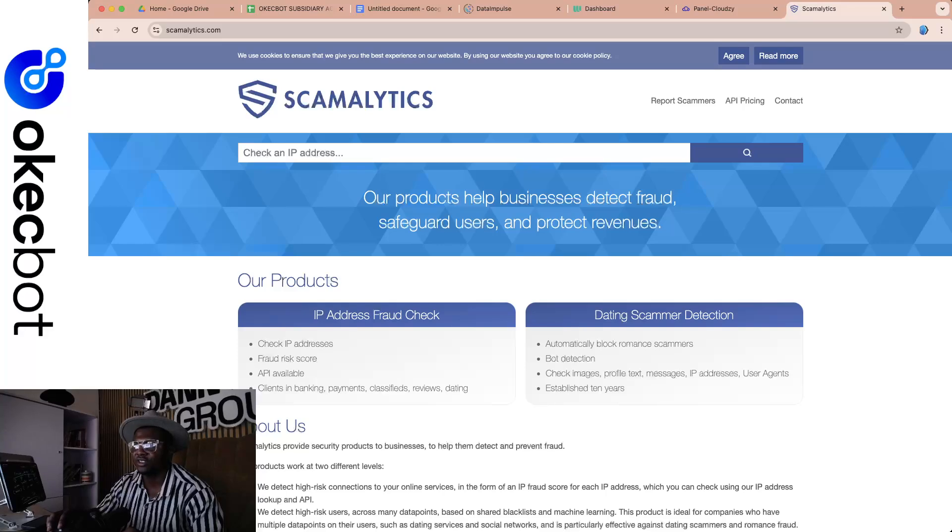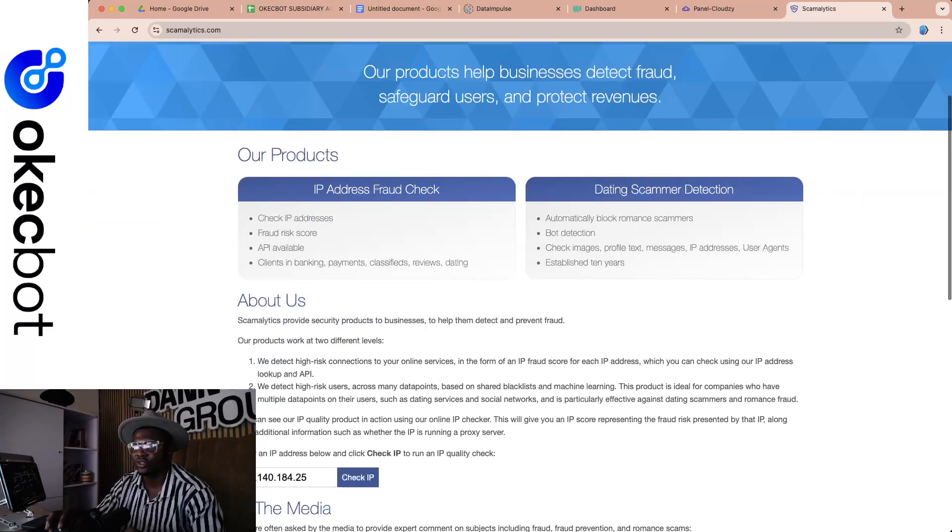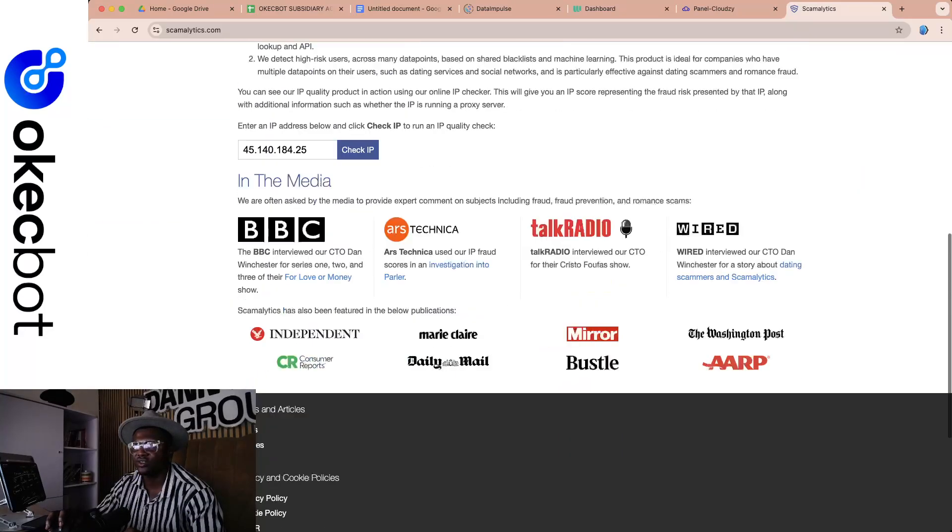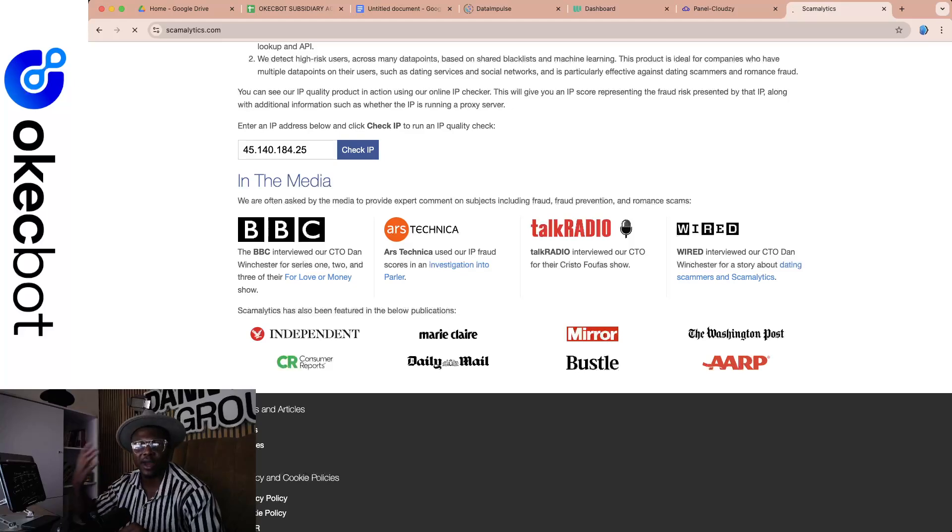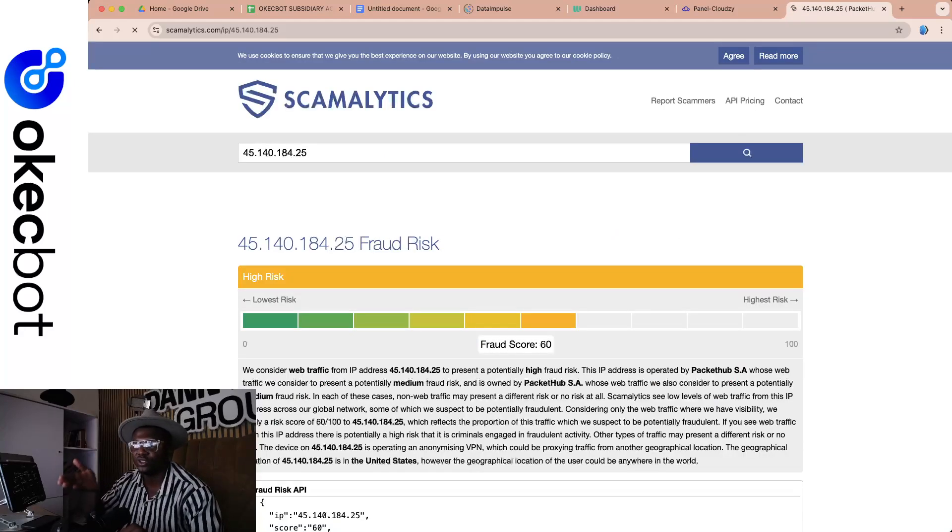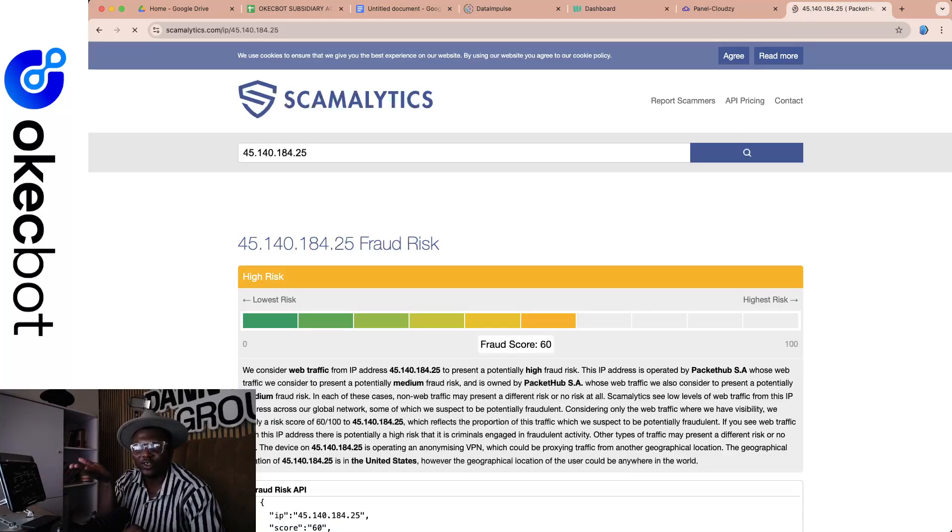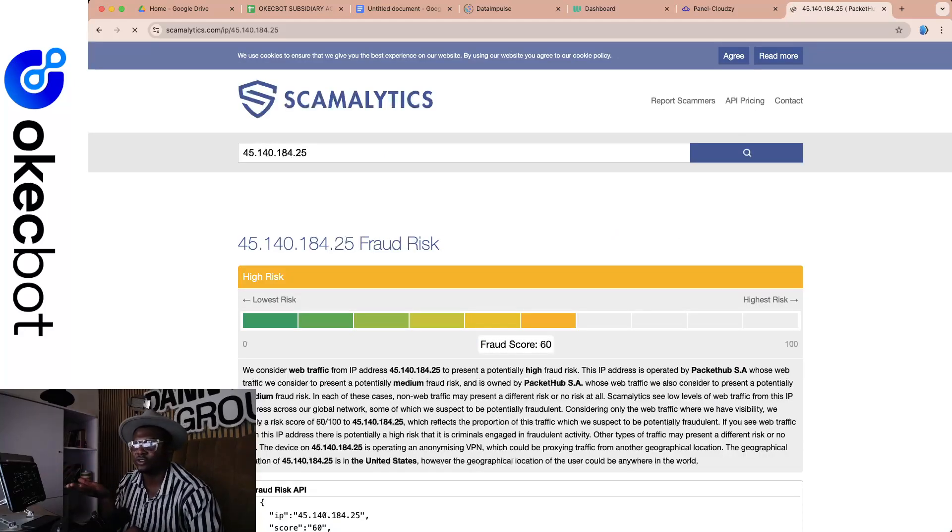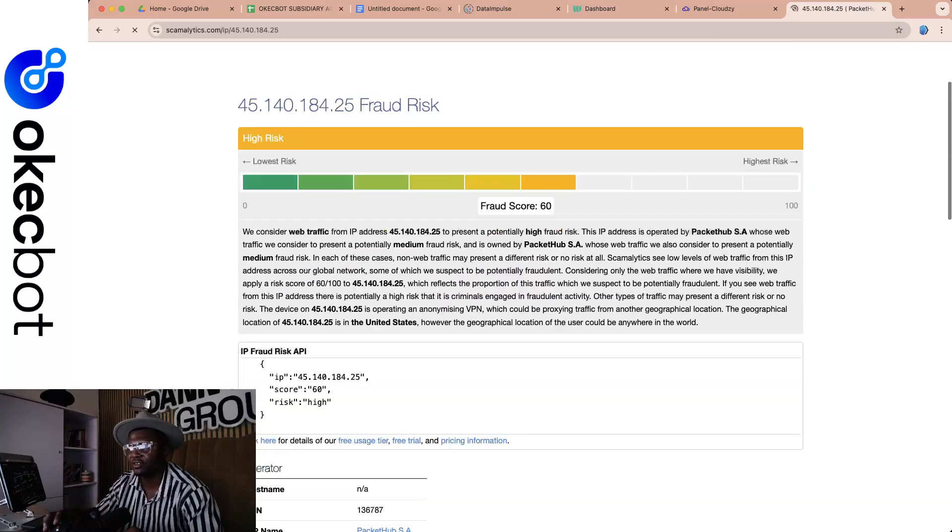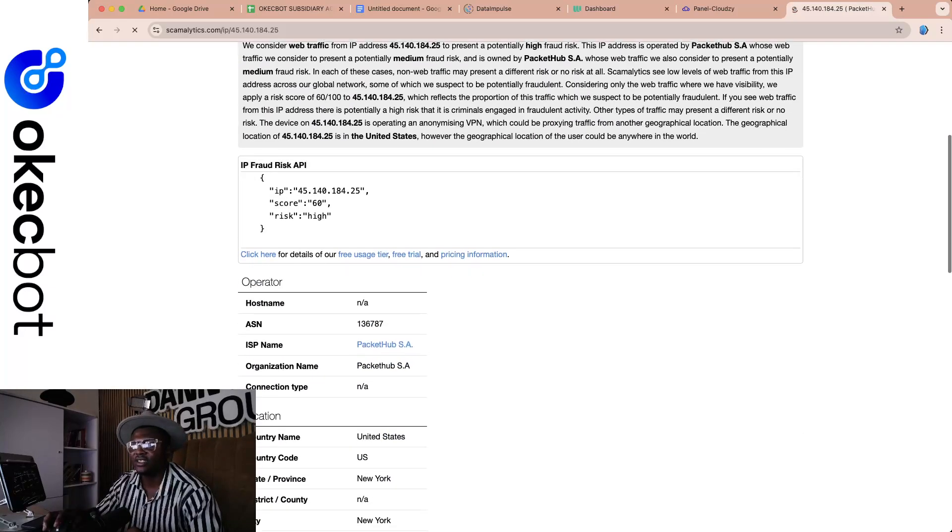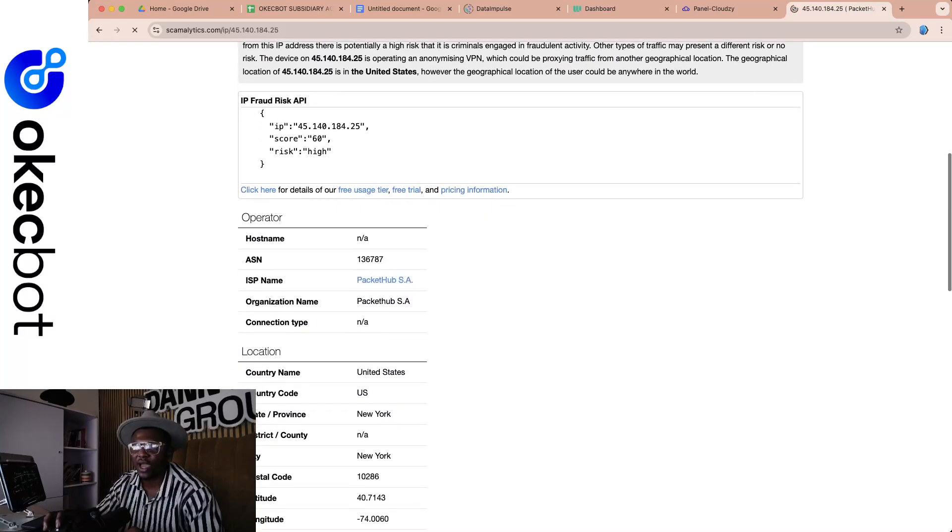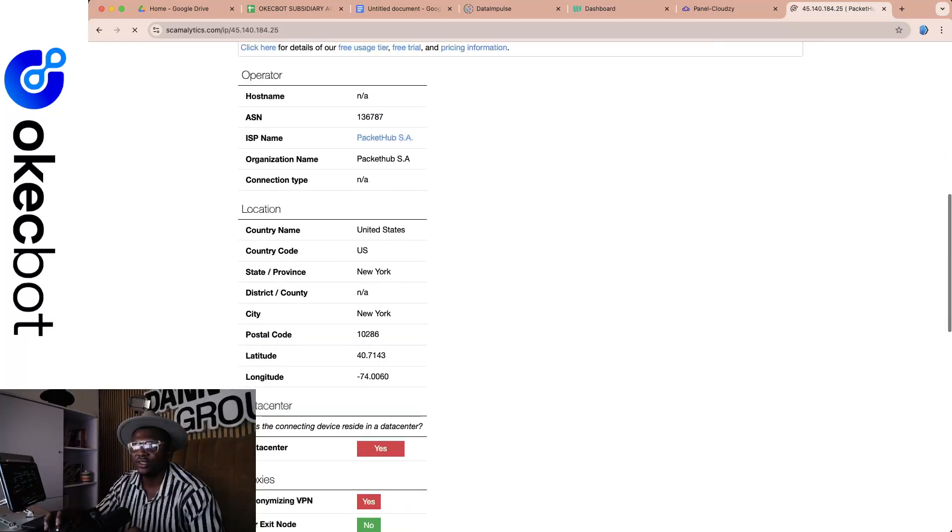So I'm going to first take you to the first site. If you've been following me before now, you will know it. It's called Scamalytics. What this site basically is, is just a website that you can use to check your fraud score. I'm going to scroll down on Scamalytics. You can see where it's saying check IP. So I'll click on it. Now it will check my IP, which is this IP I'm currently using. You can see it's saying high risk fraud. It's showing high risk.